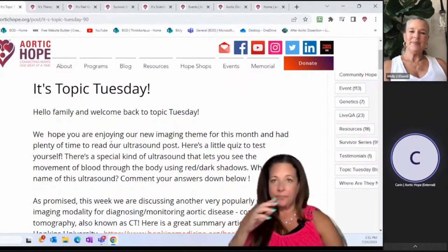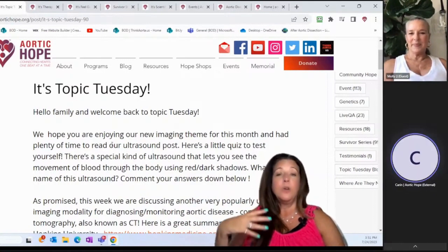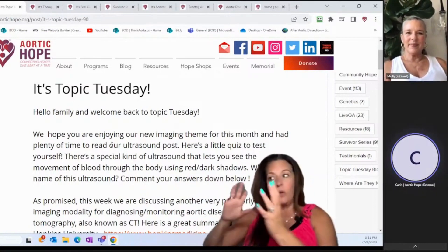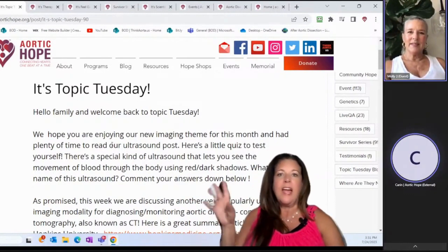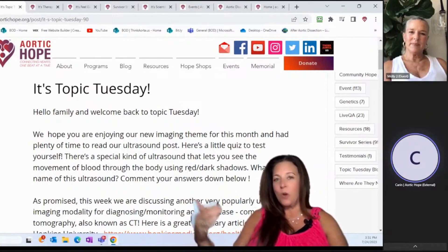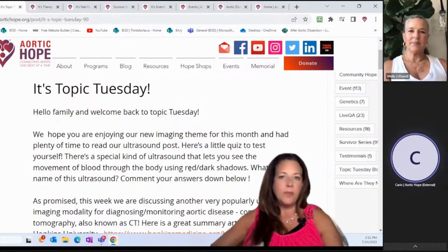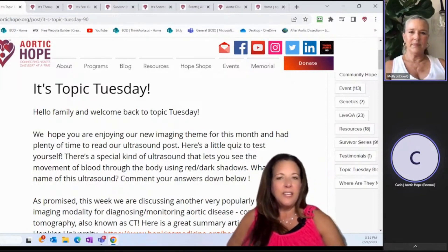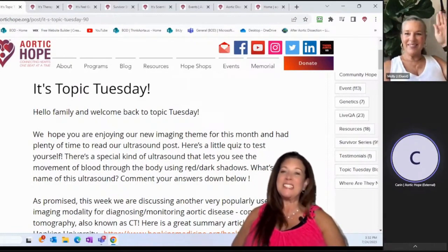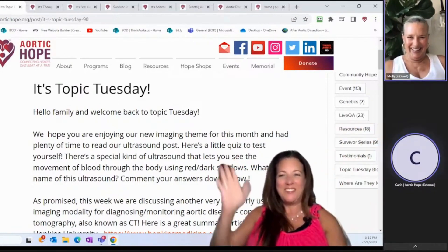Let's jump right into Tuesday. Another great post from Adam Ahmed, who was sharing with us all of the diagnostic testing. We'd already discussed ultrasound — he was talking about a special kind of ultrasound that lets you see the movement of blood flow using dark red and blue colors. Did anybody remember the name of that ultrasound? It's Doppler. You are right, Molly. Good for you.